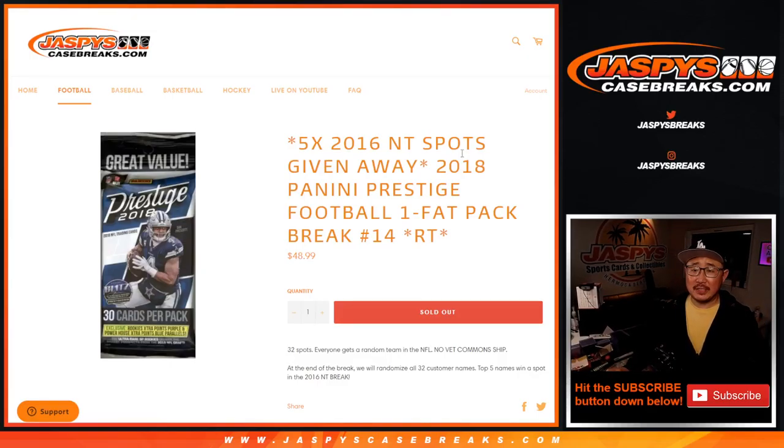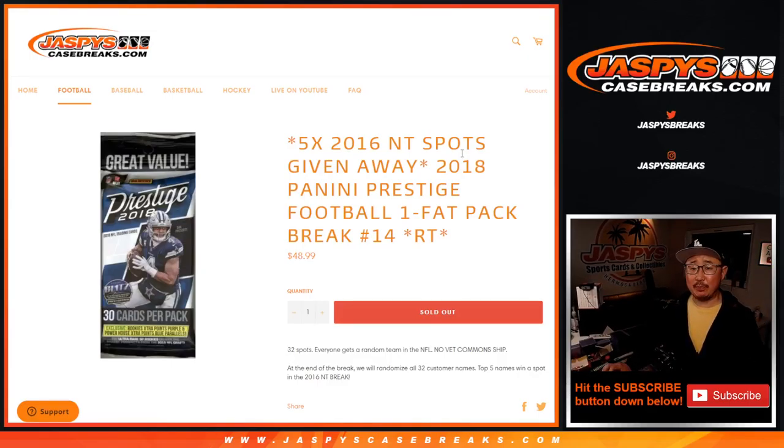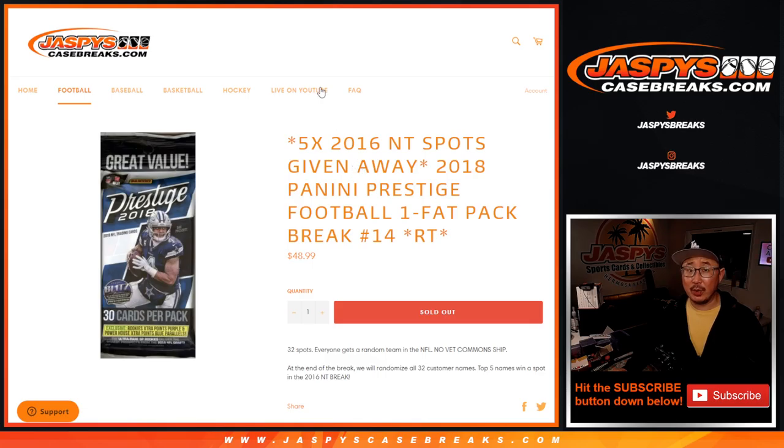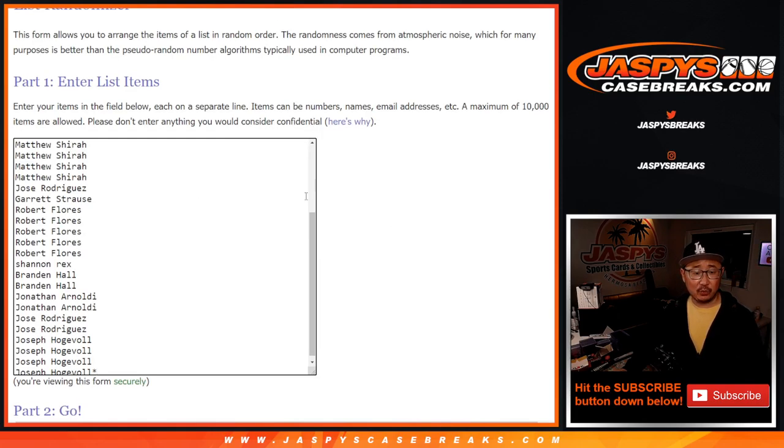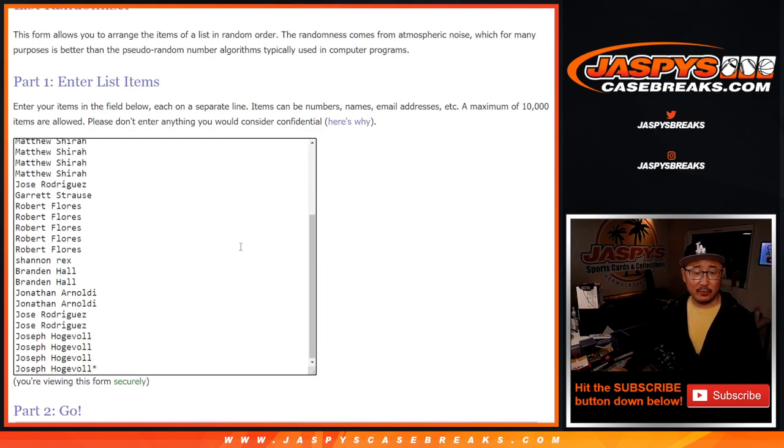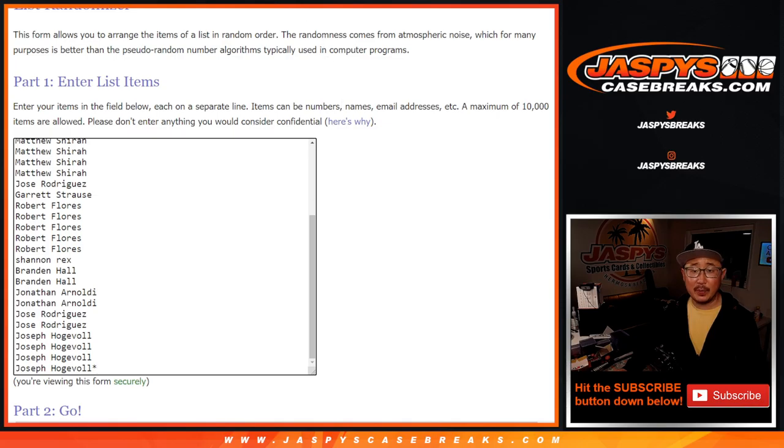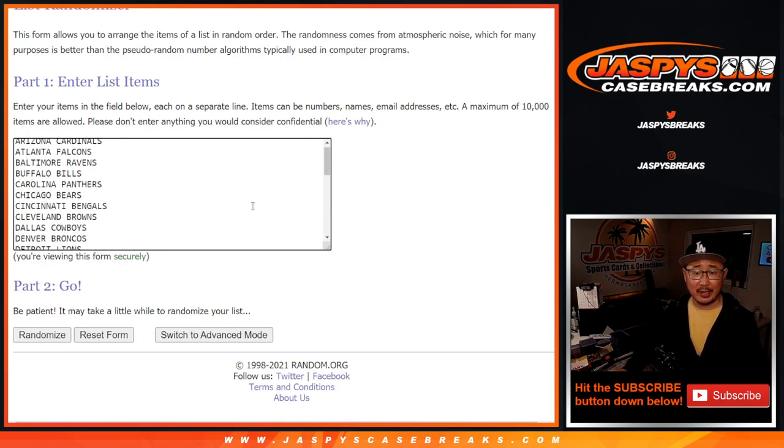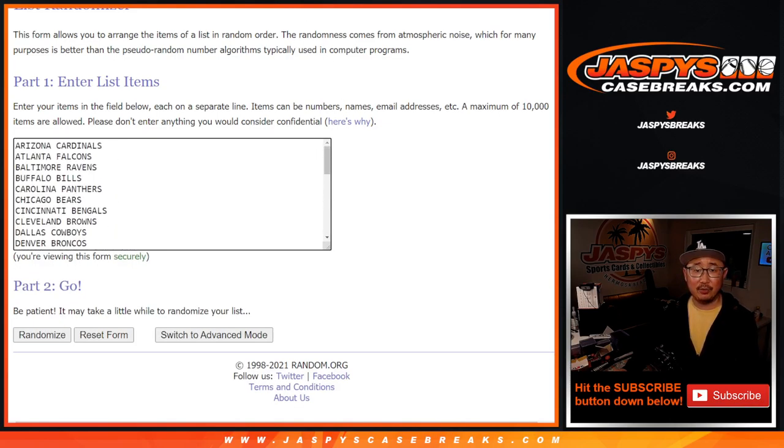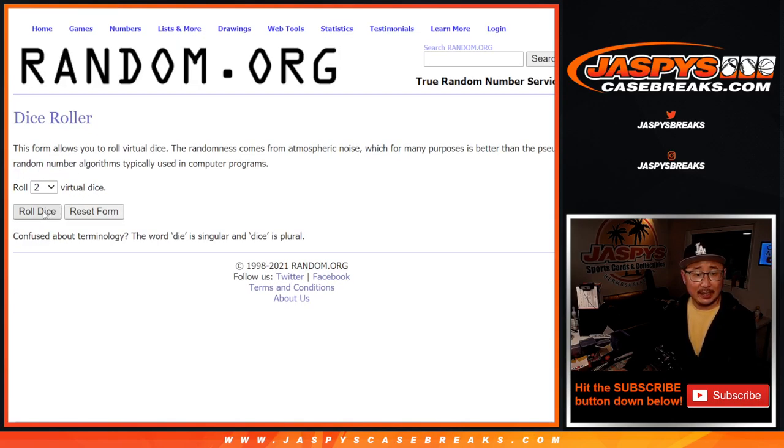Hi everyone, Joe for jaspyscasebreaks.com with 2018 Panini Prestige Football Fat Pack Break Number 14, with the final five 2016 National Treasures Football spots being given away. We'll do that giveaway with a different dice roll at the end of the break. First off, big thank you to everybody here for polishing this break off. Thank you for getting it done.